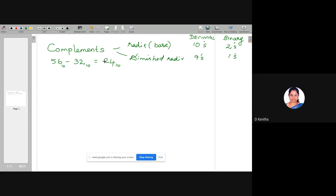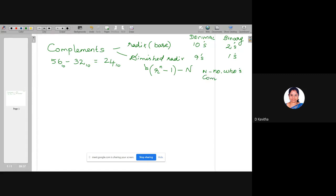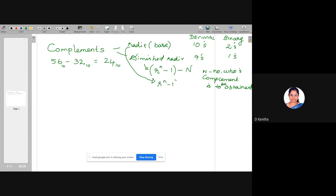There are formulas to calculate these complements. The diminished radix can be determined by the equation: radix power n minus 1, minus N, where N is the number whose complement is to be determined. And the radix complement is obtained by adding 1 to the diminished radix.